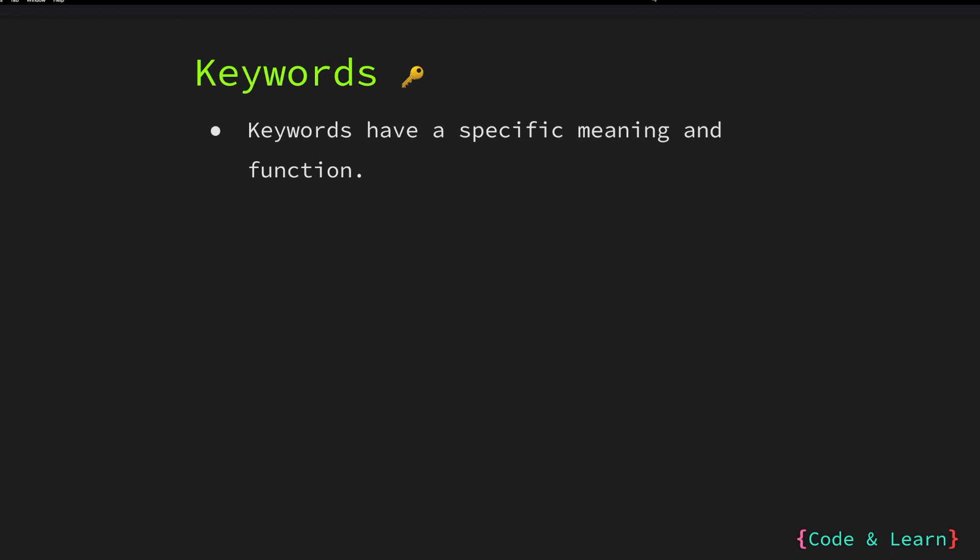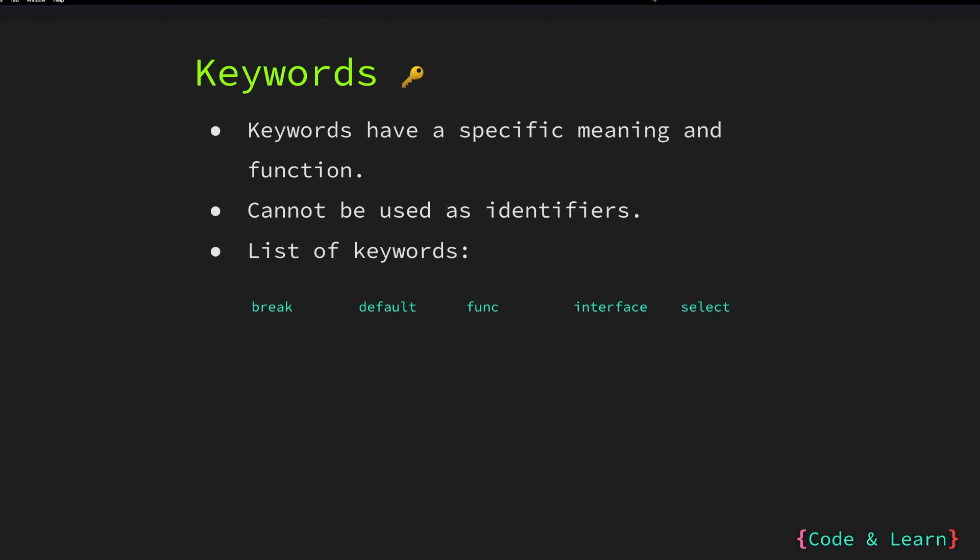Keywords in any language have a specific meaning and a function. They cannot be used for user defined identifiers. For example, the func keyword in Go is used to create a function. The keyword package is used to create a package and should not be used as an identifier. A list of keywords in Go is as follows.